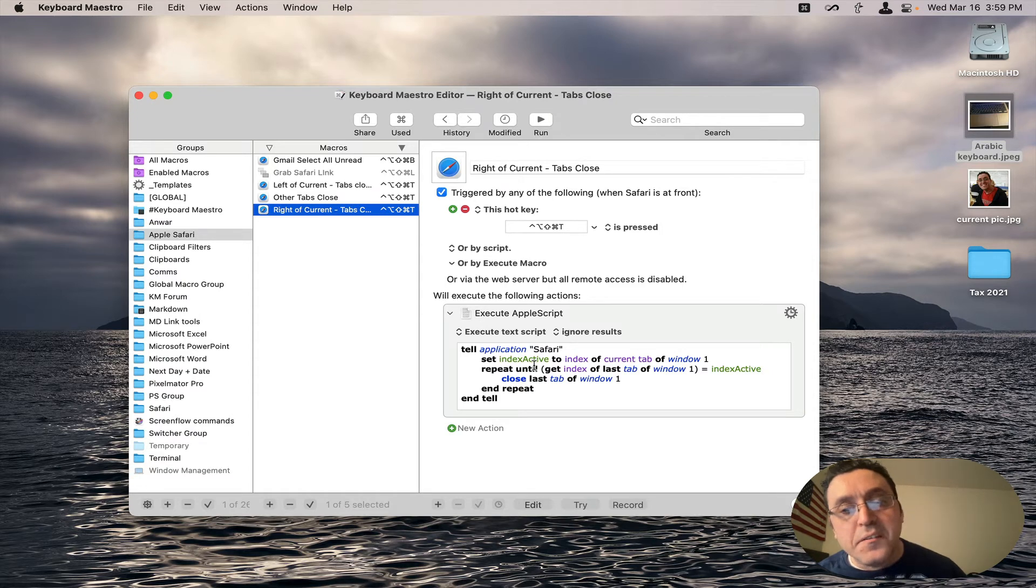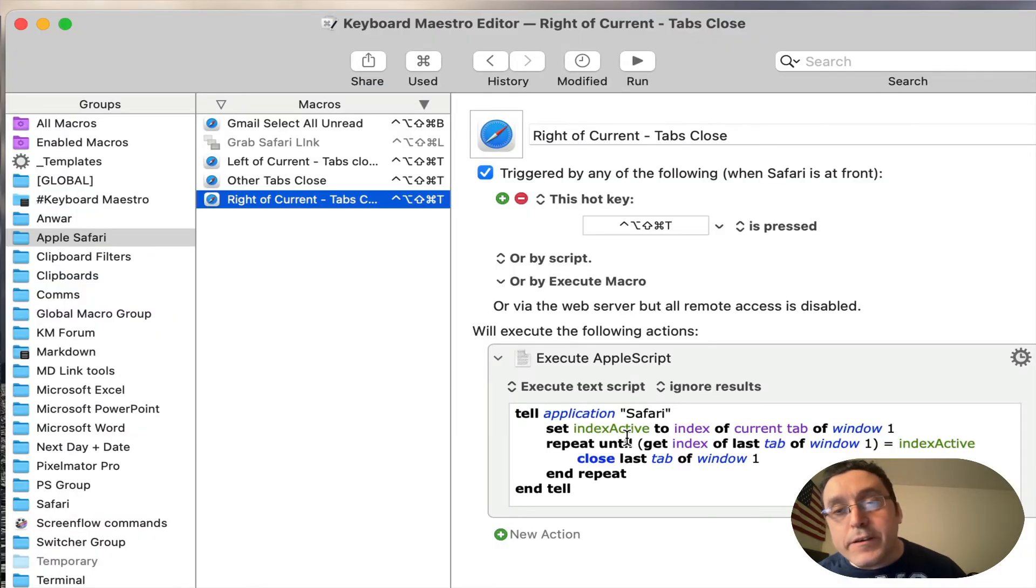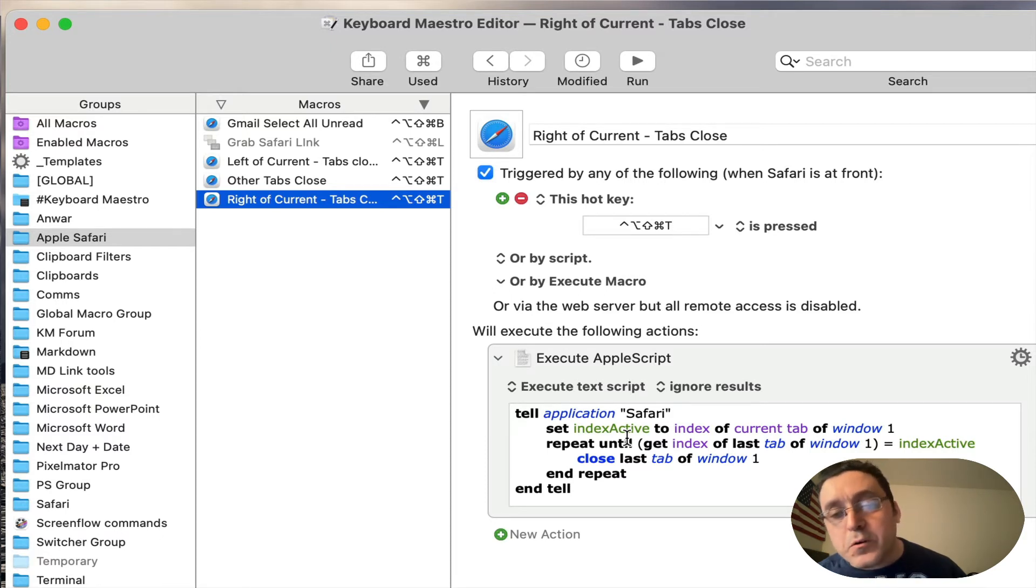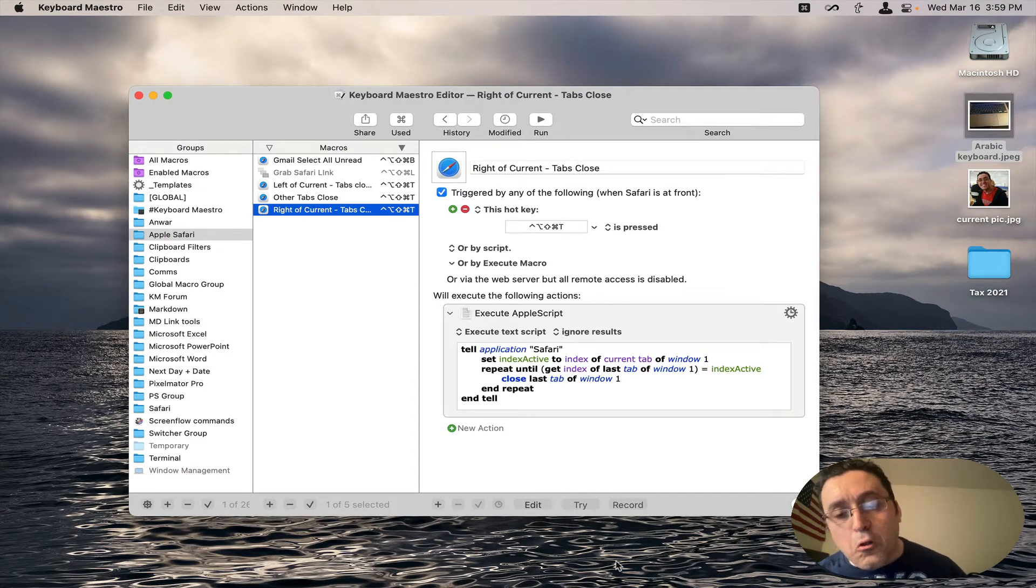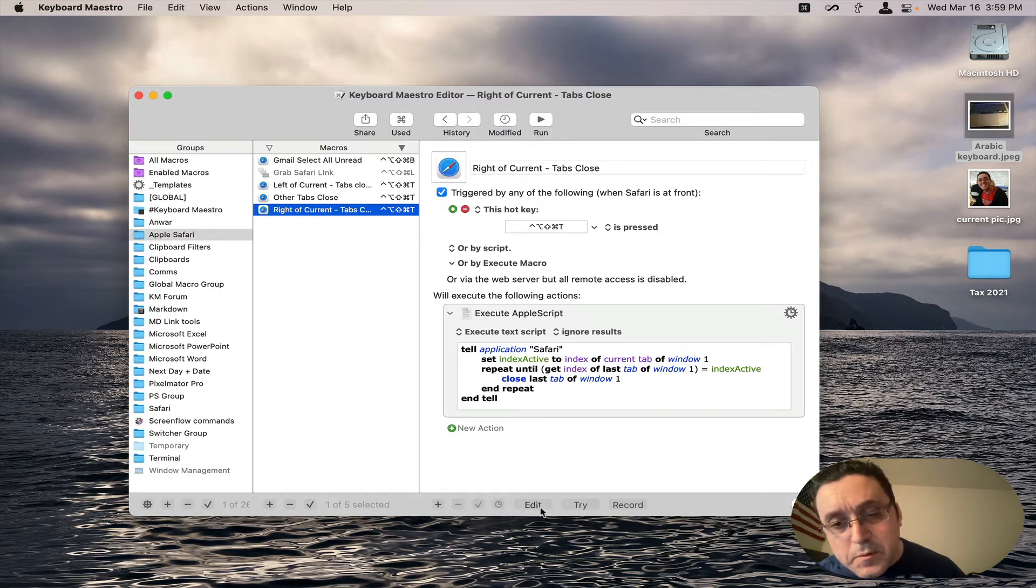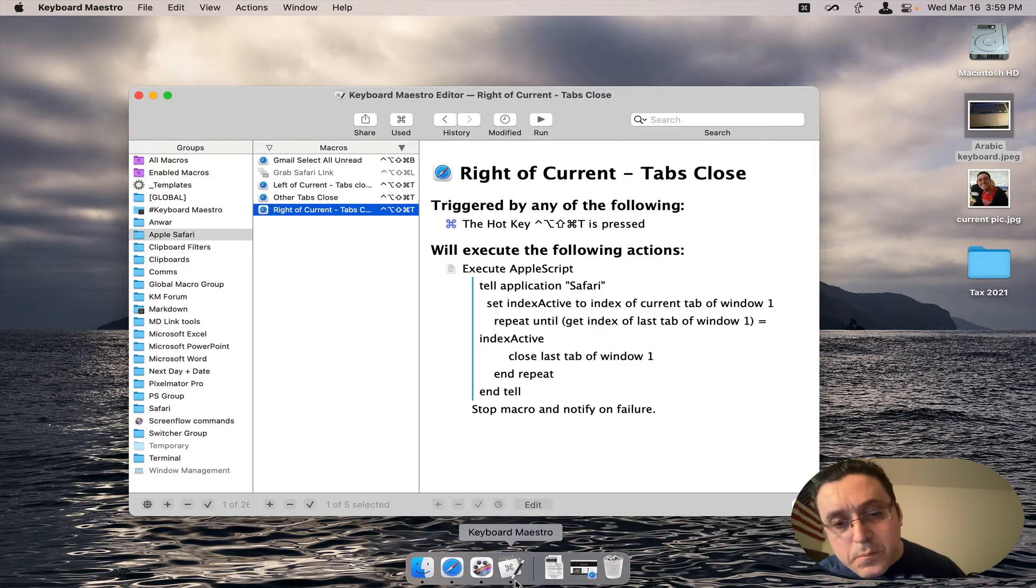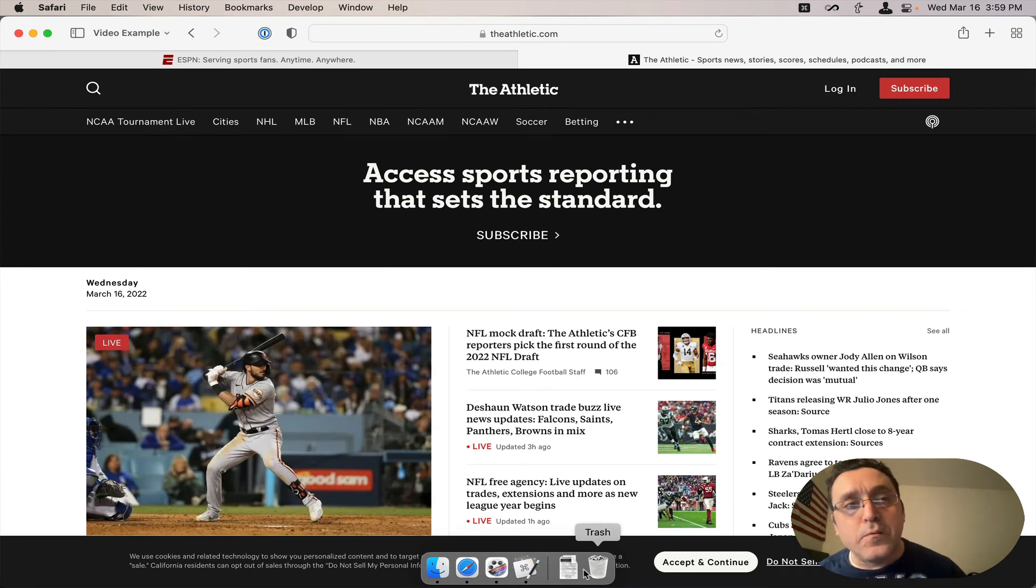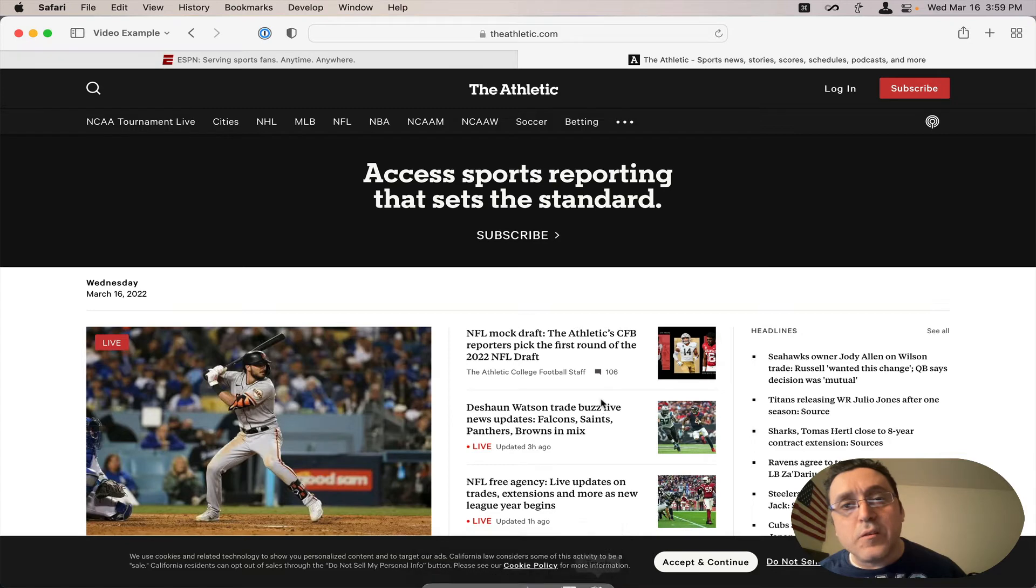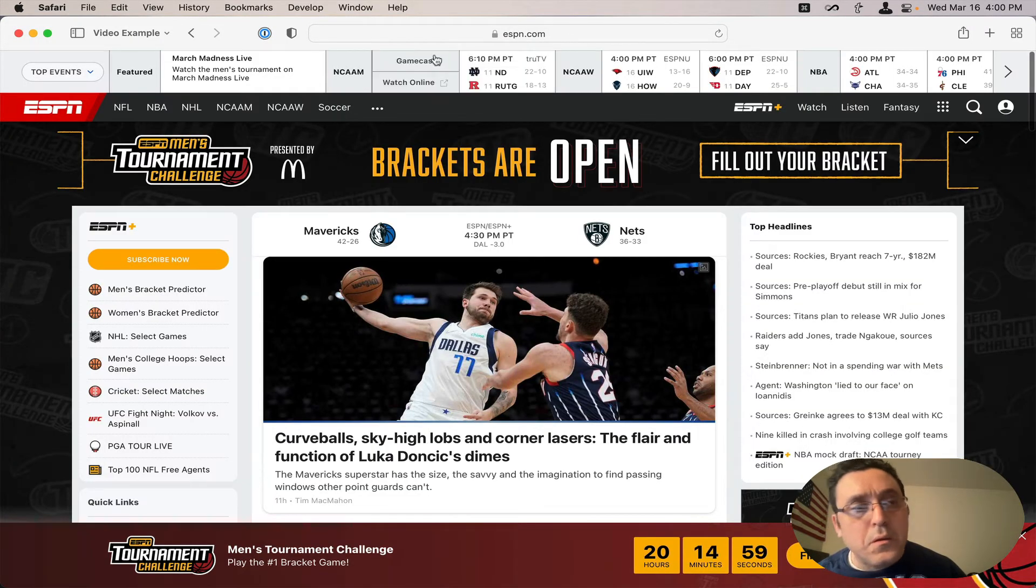So that's how the close tabs to the right of the current active one works. And then the final one which is closing all but the current active tab. So I'm going to close this macro and then go back to Safari. And let's say I wanted to close all. First, let's open all the tabs again.